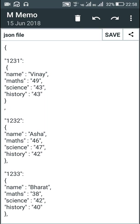Hello friends. In this video I will show you how to create a database app in Sketchware using a JSON file. I will be creating an app in which the user can enter the roll number of a student and then click a button. On clicking the button, it will display the details of that particular student whose roll number was entered.